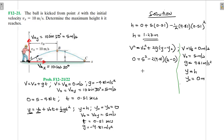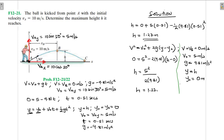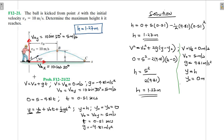Making h the subject: h = 5² / (2 × 9.81) = 25 / 19.62 = 1.27 meters. So regardless of which equation you use, as long as you know what you are doing, you arrive at h = 1.27 meters. I hope the video was helpful — bye bye and see you in my next screencast.